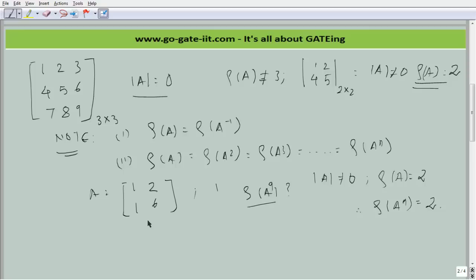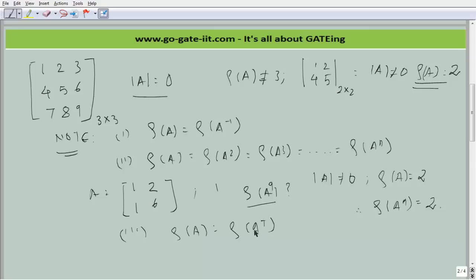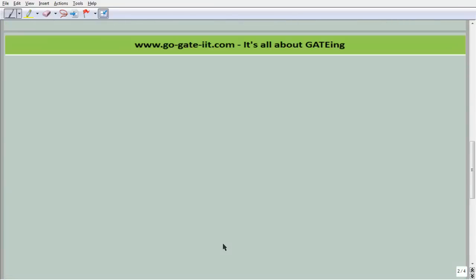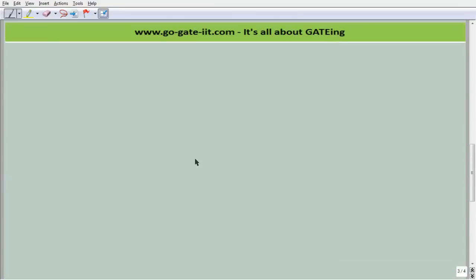These are certain rules you can note down for reference. For the last point, rank of A equals rank of A transpose. You must already know how to compute a transpose matrix. Now let's jump into an example for rectangular matrices.